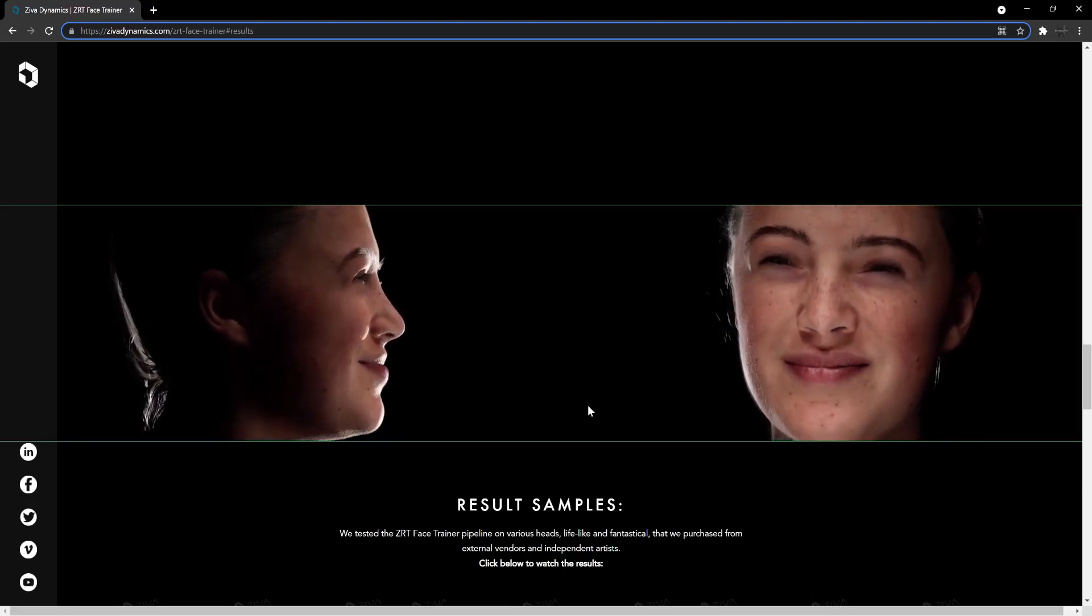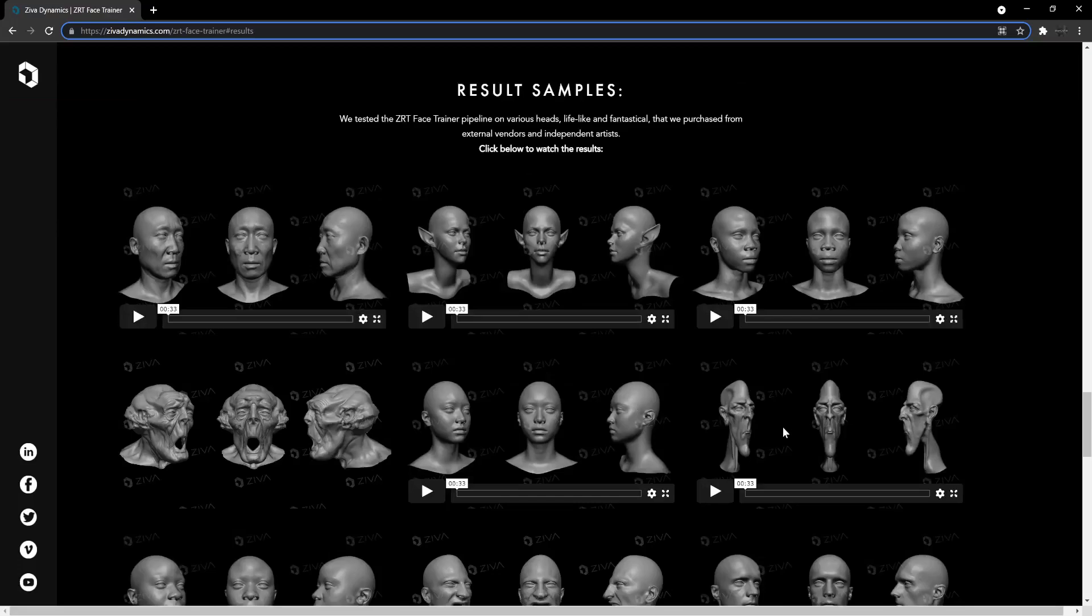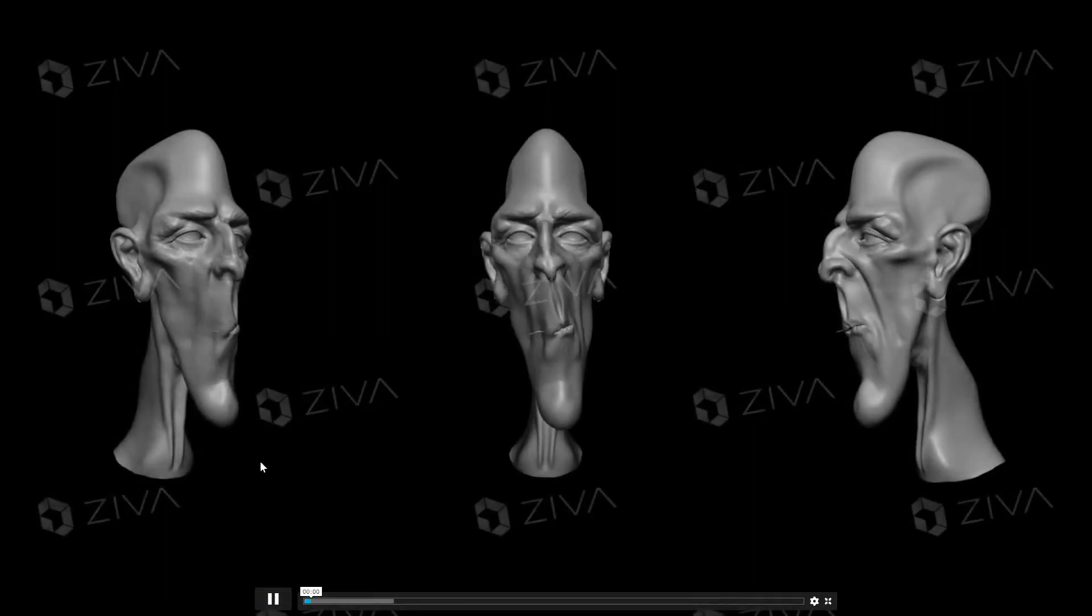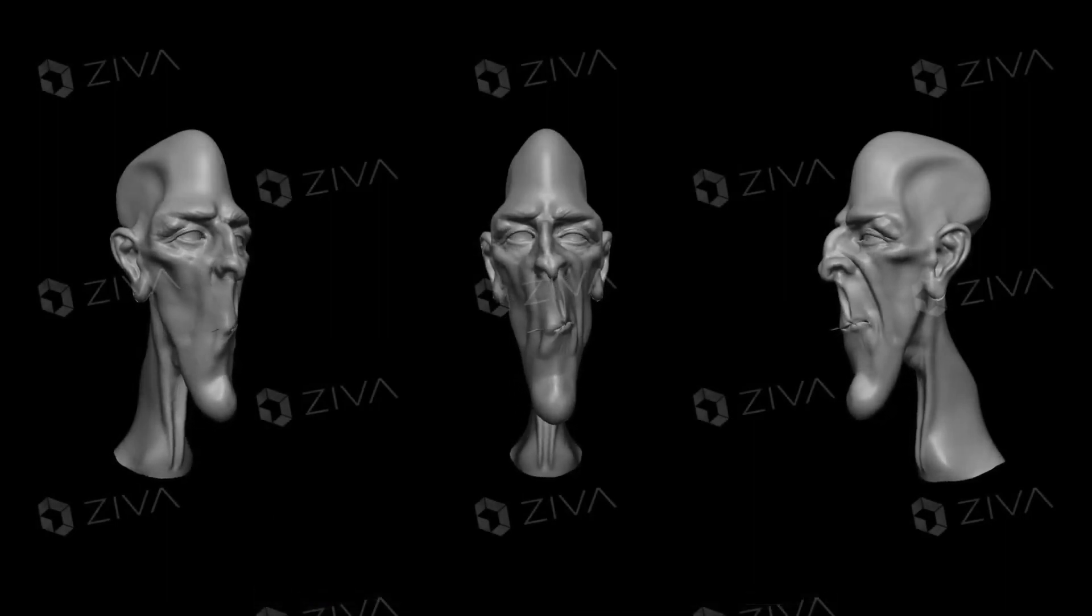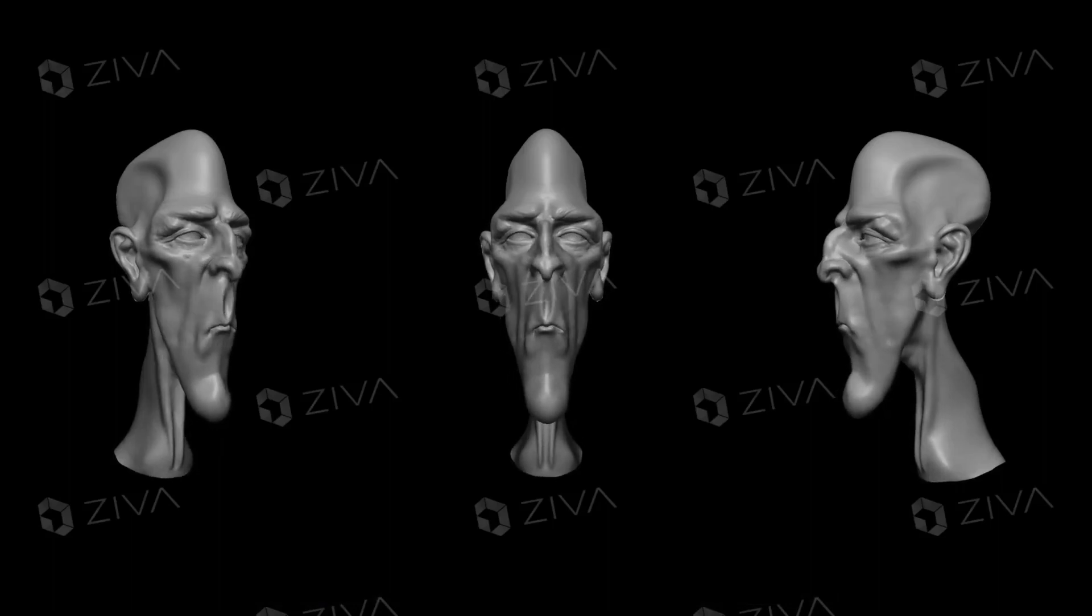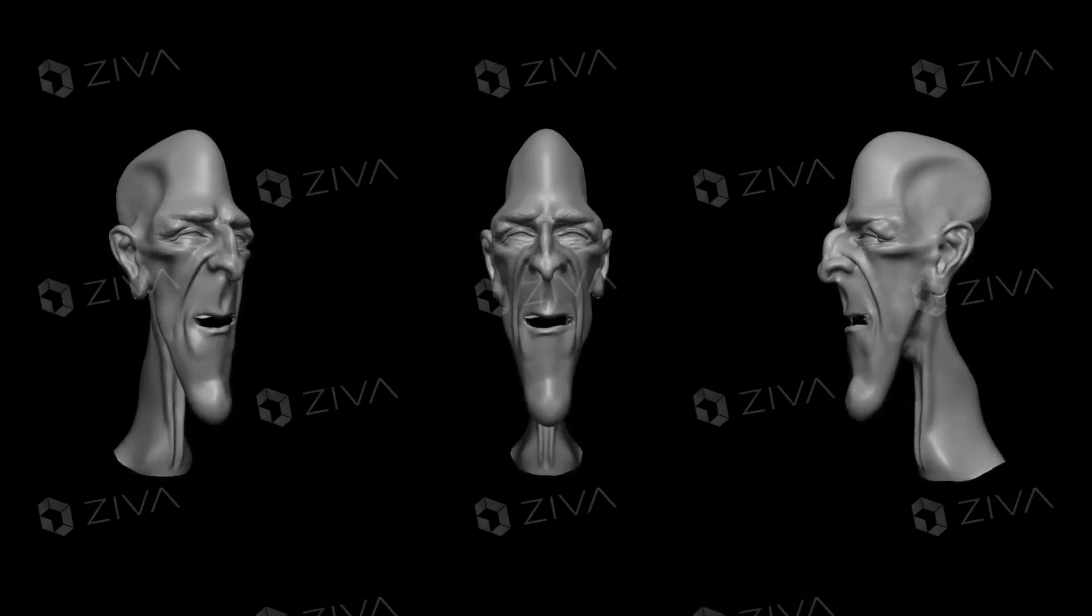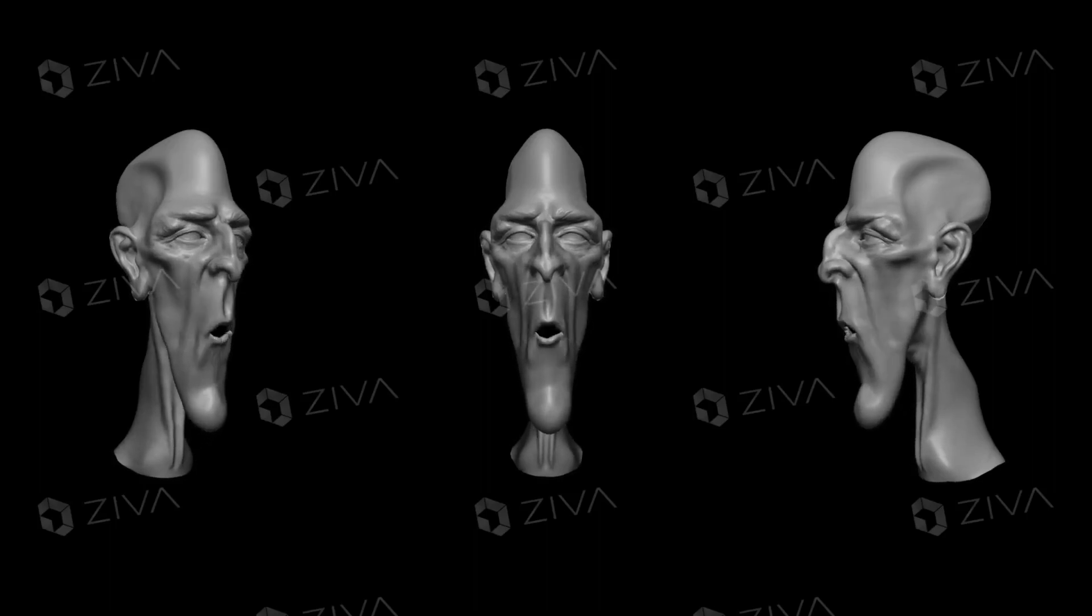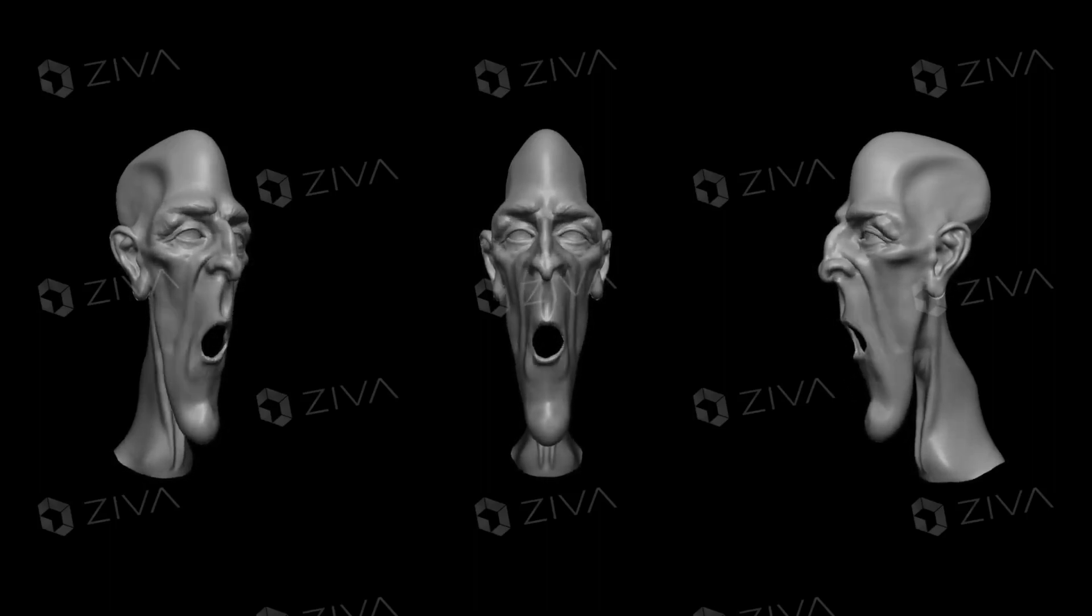If it really works seamlessly and easily as they claim it does, I was wondering what would happen if you send them a cartoon character with a different topology than something that's a humanoid or a real human. And still it's pretty amazing at the results you can get.